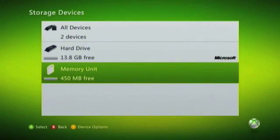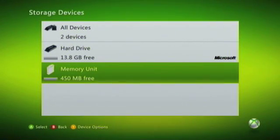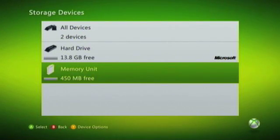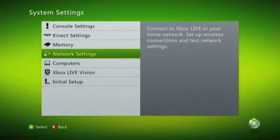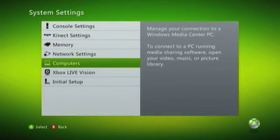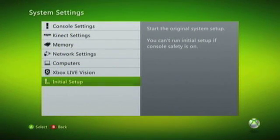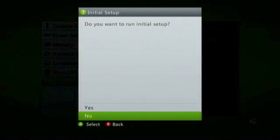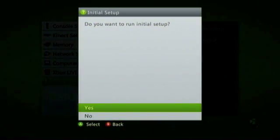Once the memory unit has been formatted, you'll be returned back to Storage Devices. So click the back button to return to System Settings, then go down to the Initial Setup option, and when prompted, choose Yes to run Initial Setup.